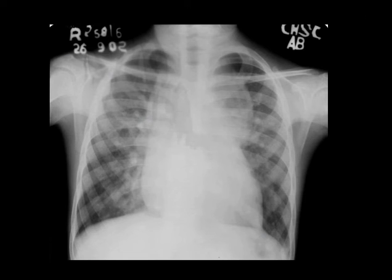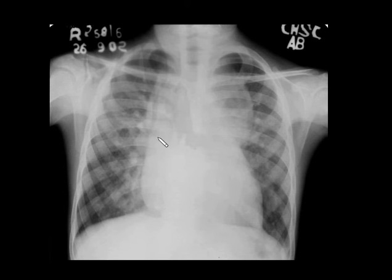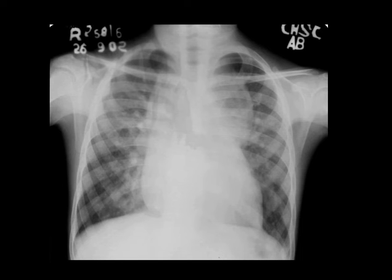Coming to the next case, you can see dilatation of the superior vena cava, brachiocephalic vein, and a dilated structure on the left side which is probably the left vertical vein. These three structures along with the dilated right atrium give the classical snowman appearance. This is seen in supracardiac TAPVC — total anomalous pulmonary venous circulation. In this variant, pulmonary veins converge into the left vertical vein draining into the brachiocephalic vein, SVC, or azygous vein.